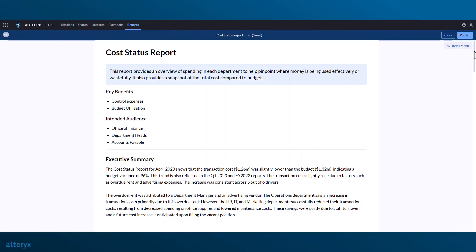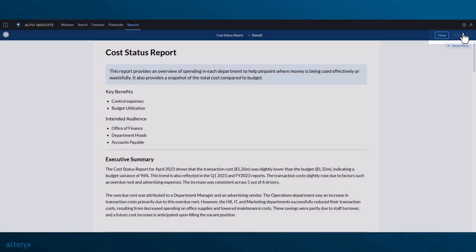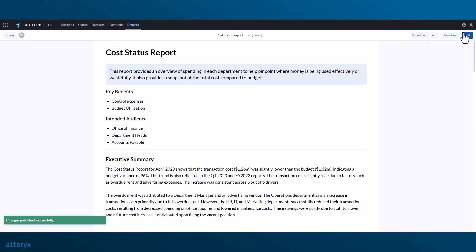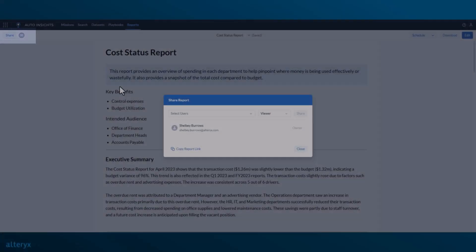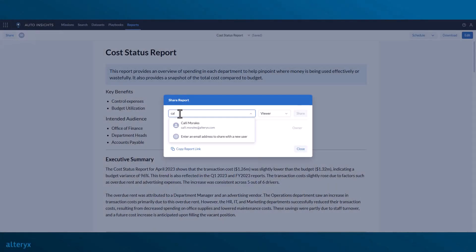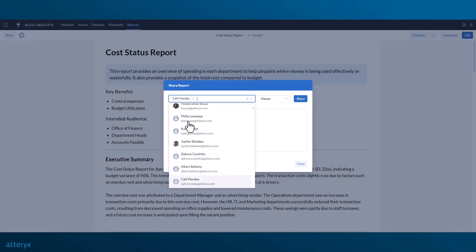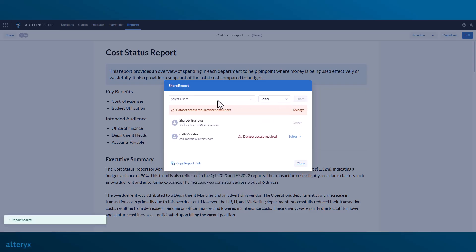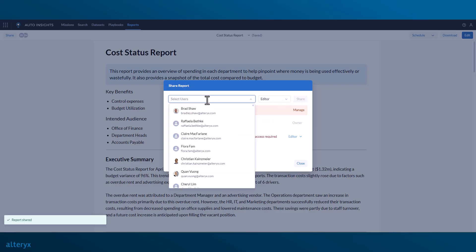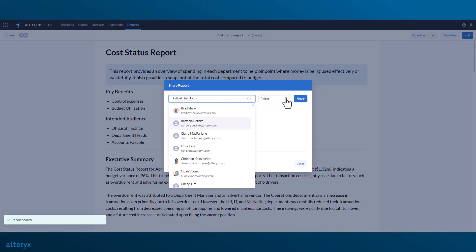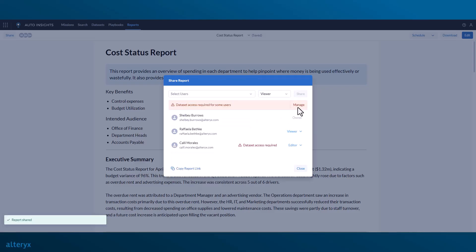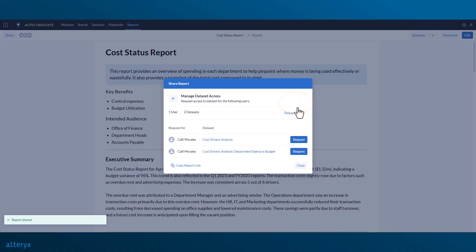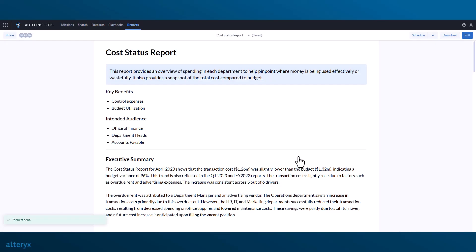Before we can share the report with our colleagues for collaboration, we need to publish the first version. Once published, we can select Share on the left-hand side of the screen and choose who we want to share editor and viewer rights with. If the users we're sharing the report with don't have access to the underlying datasets being used in the report, we can easily request access for them, automatically sending a notification to the dataset owner to grant them access.